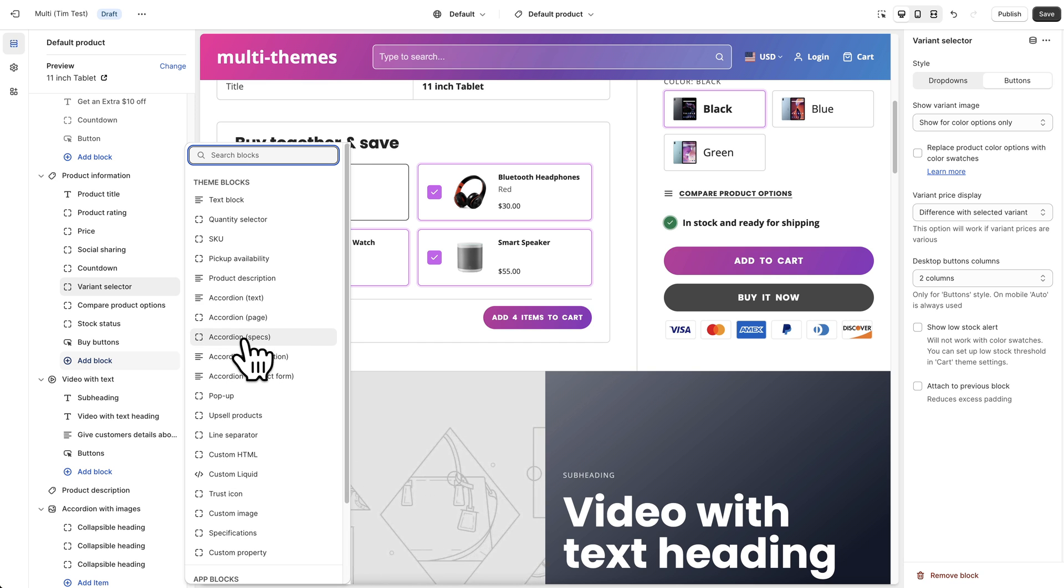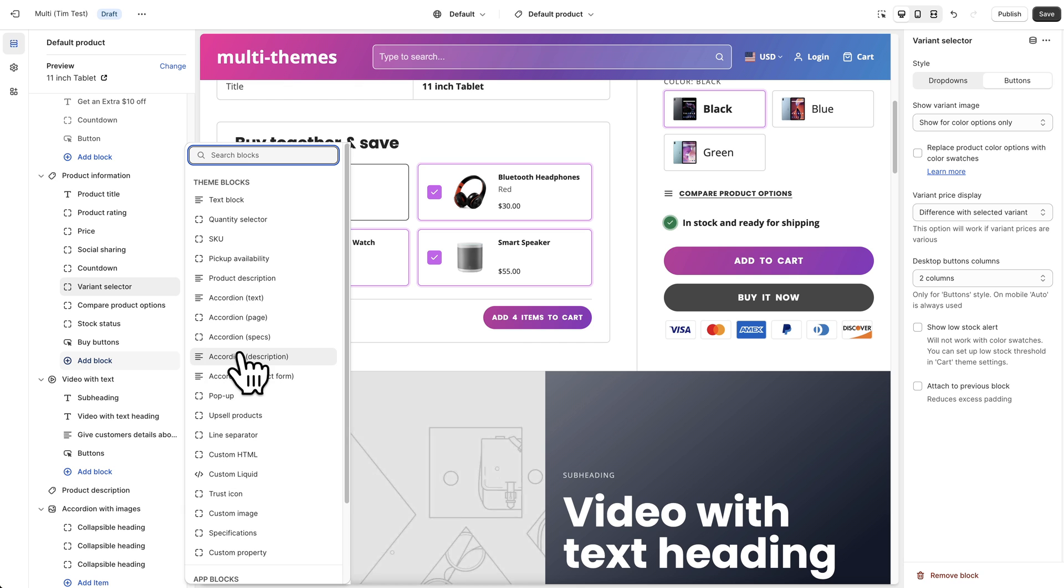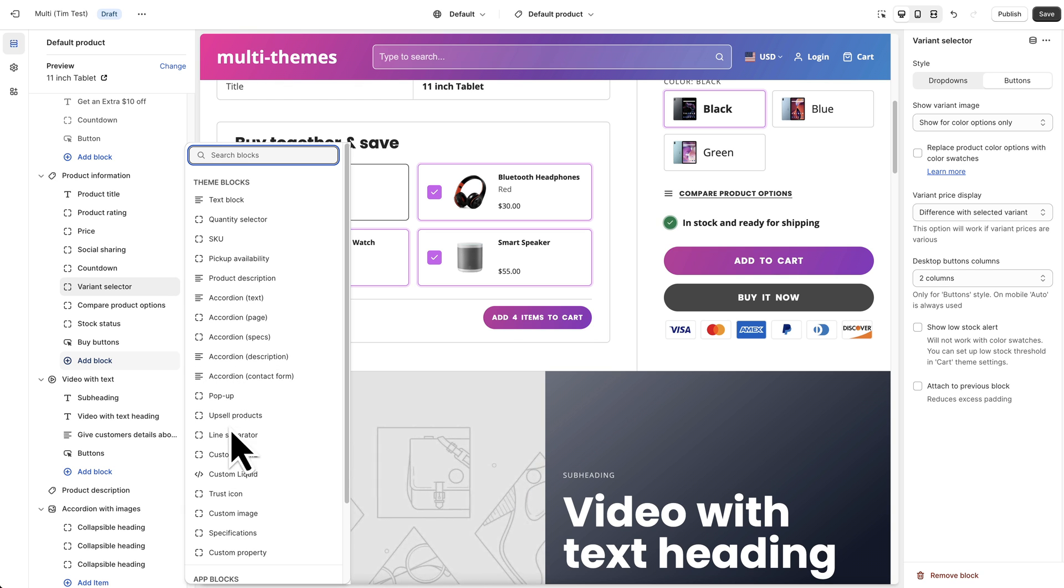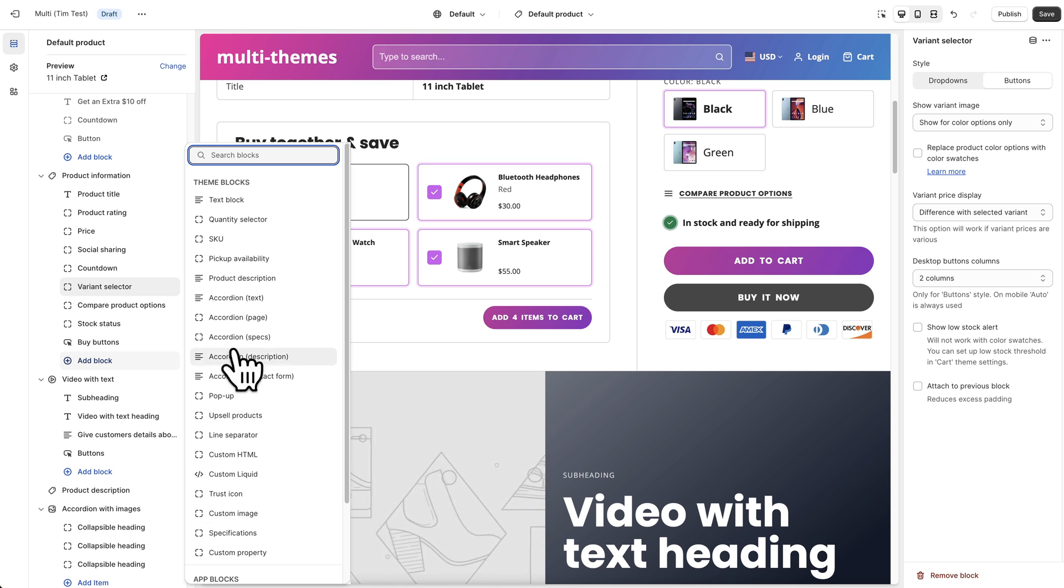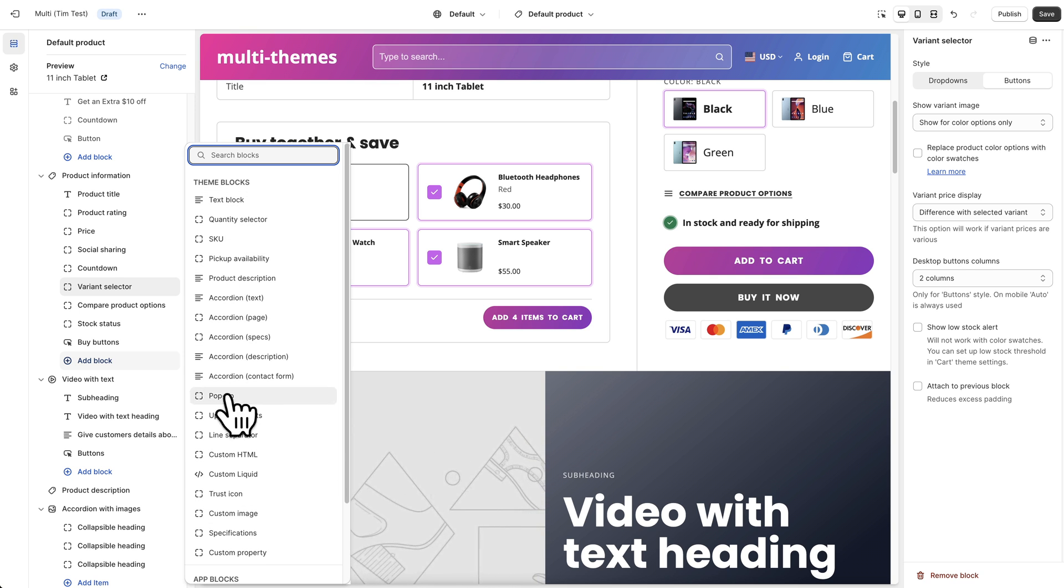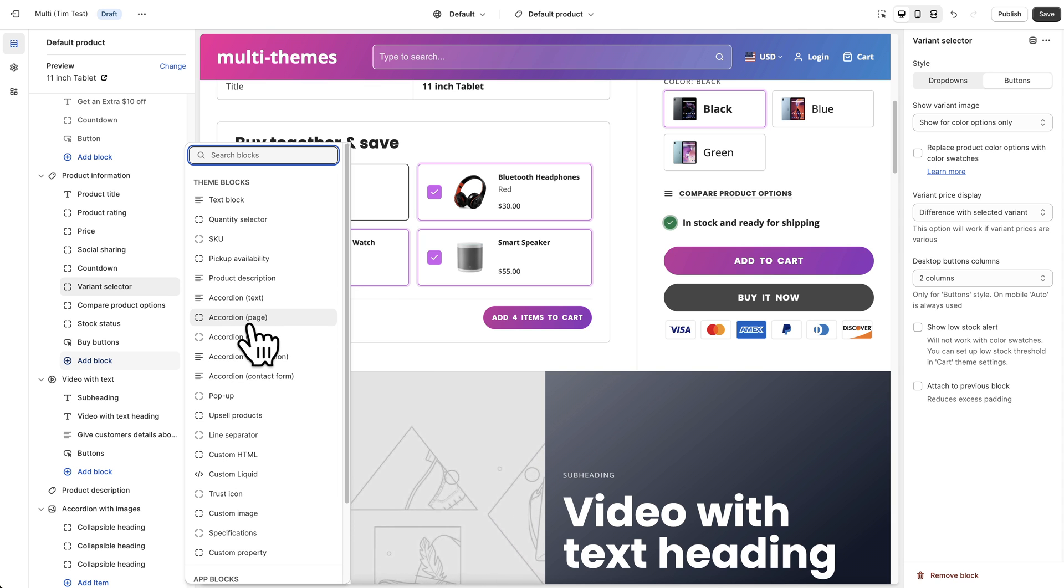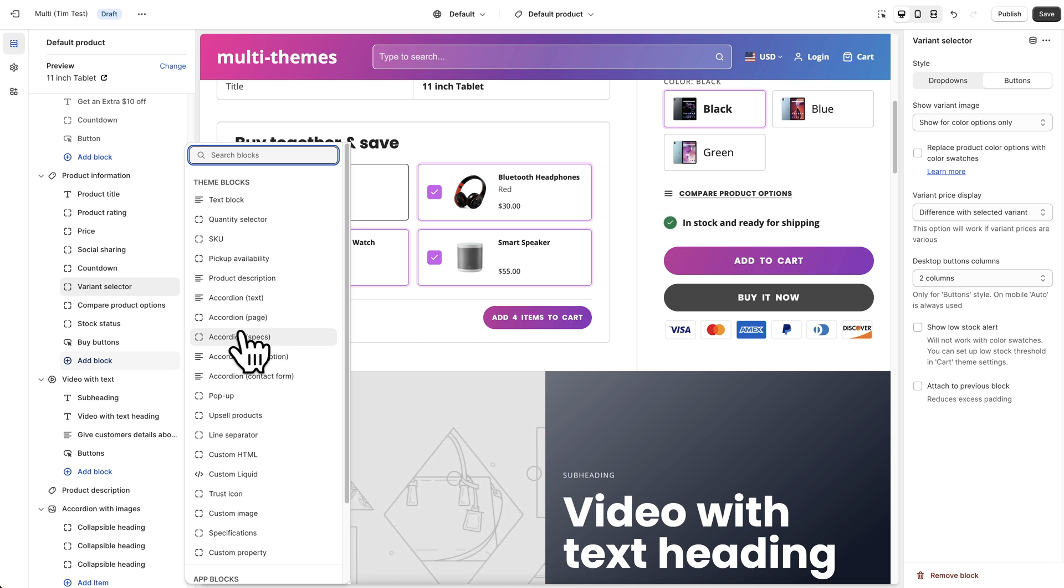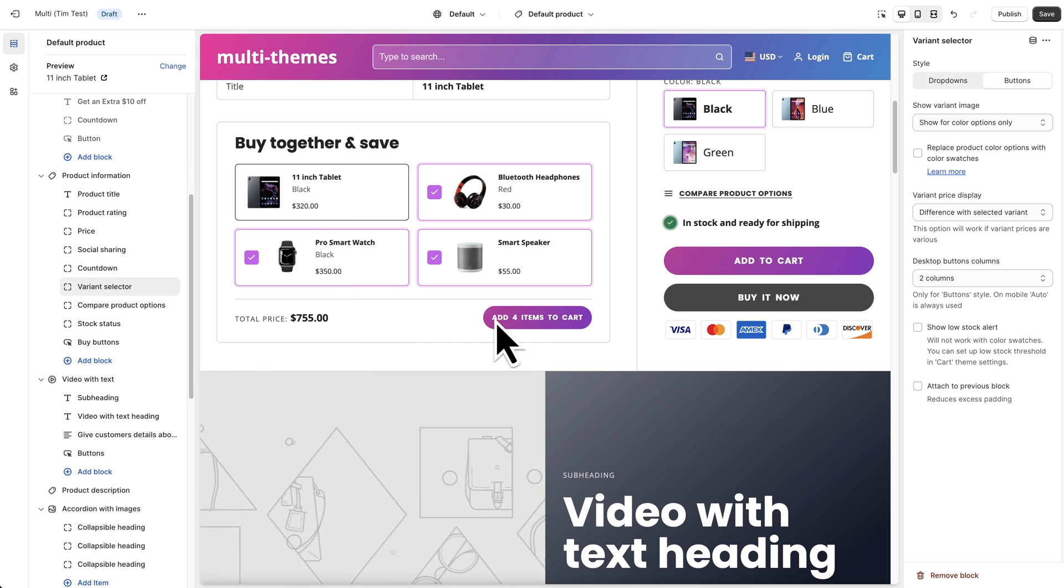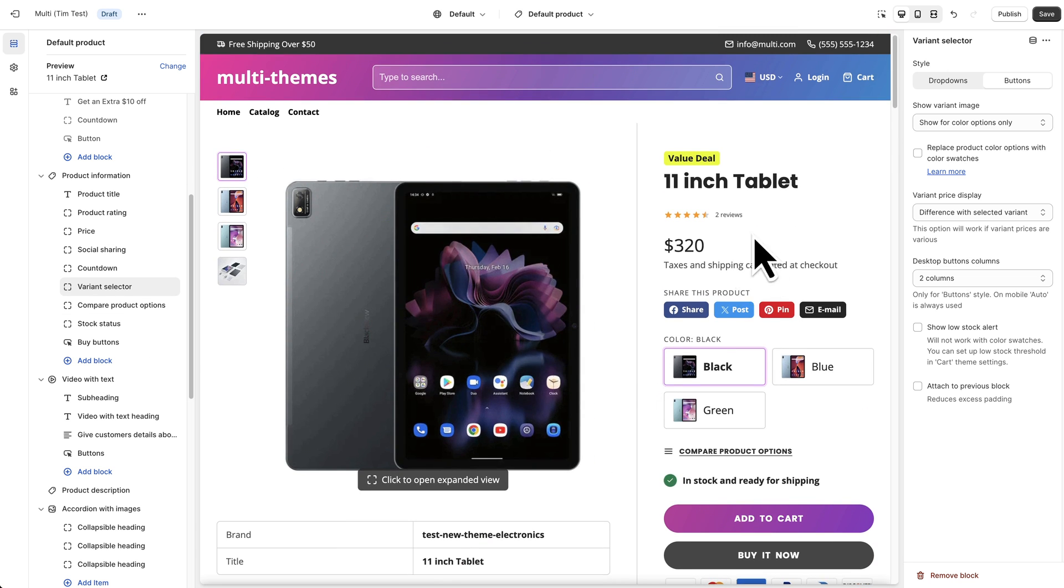We've got some accordions so you can add some text that appears in a collapsed section. We've got pop-ups, we've got upsell products, custom html, custom liquid, trust icons, and all kinds of things. So we encourage you to experiment with those and of course if you have any questions about how any of those work you can reach out to our support team for help. So at this point I'm going to jump in and talk about some of the more advanced features and how to set them up.